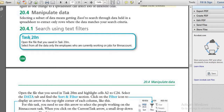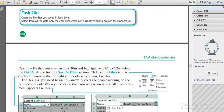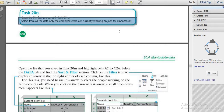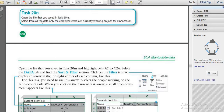The next task is Task 20N. Here we are going to open the file that you saved in Task 20M. Select from all the data only the employees who are currently working on jobs for bin account.